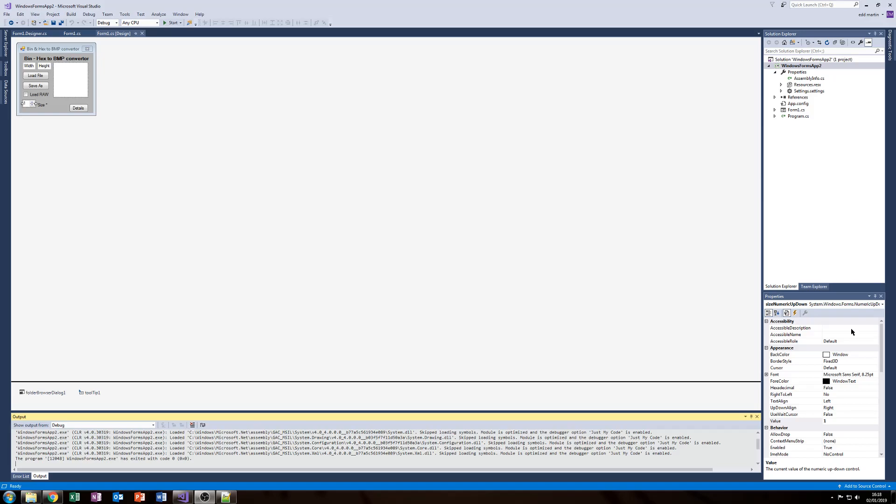Hi everyone, I thought I'd show you a quick tool I made on Visual Studio using C-Sharp to convert an XBMP array to a BMP image.